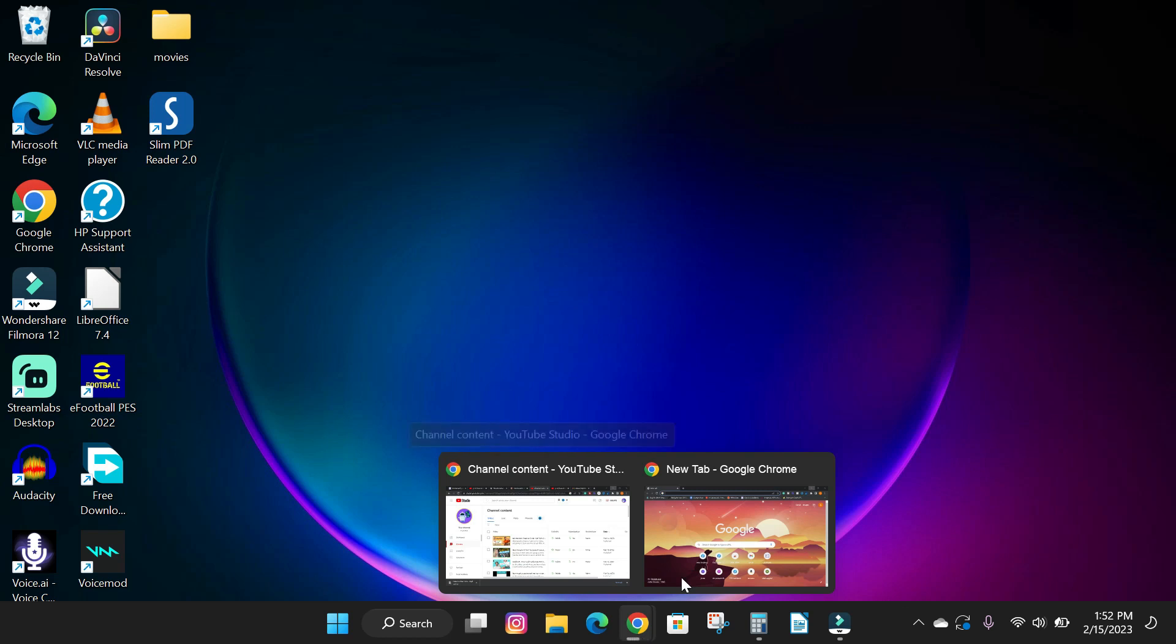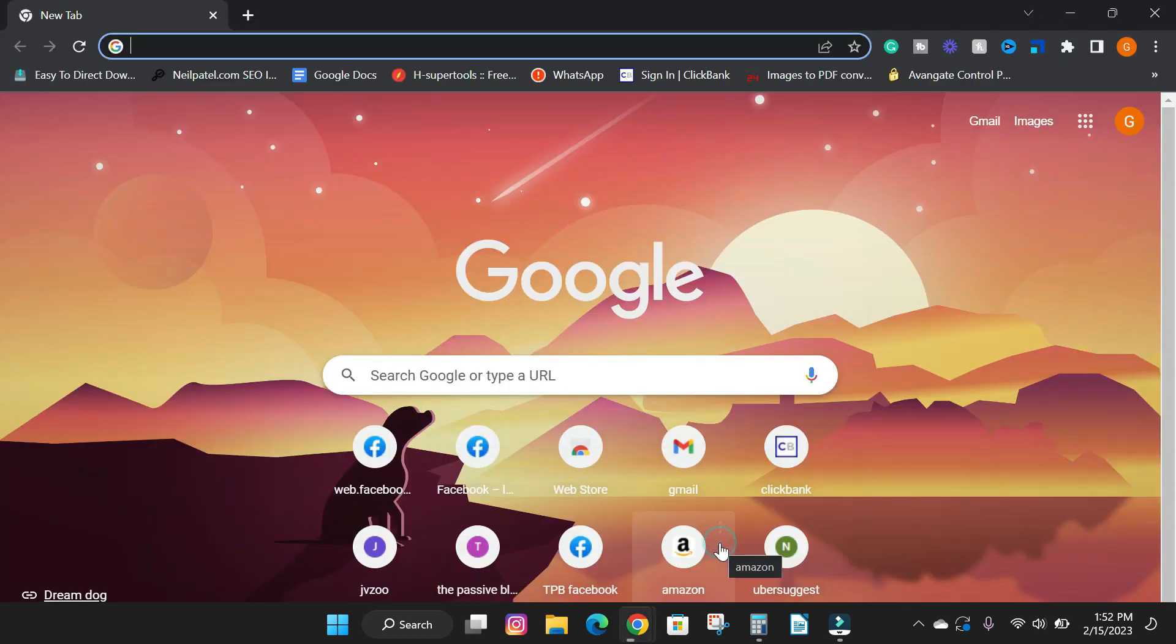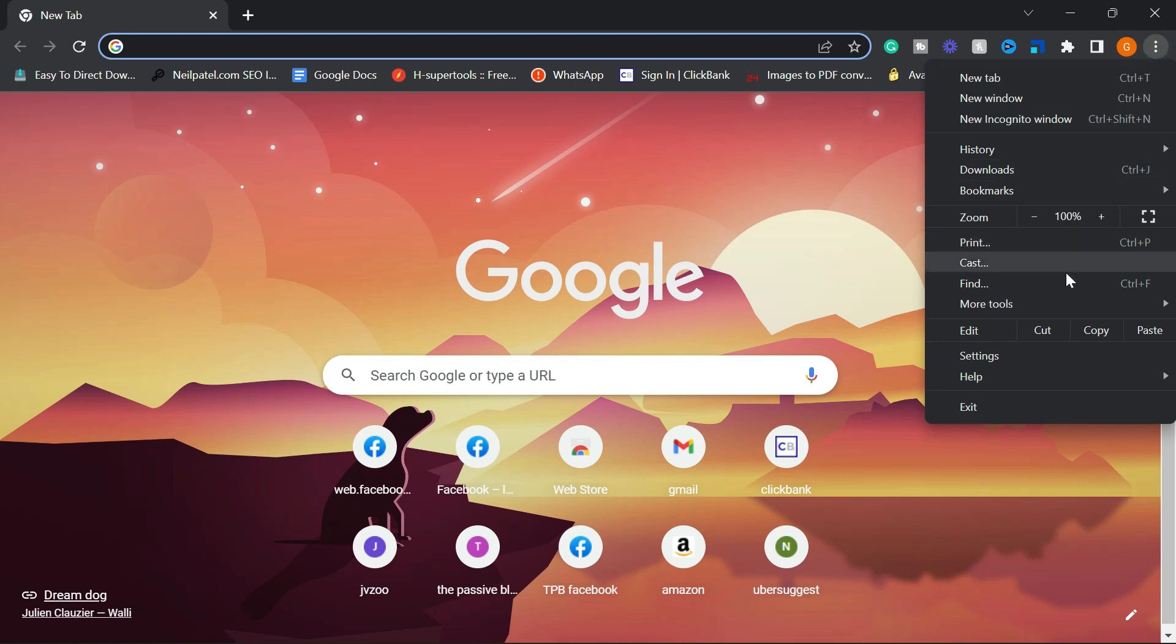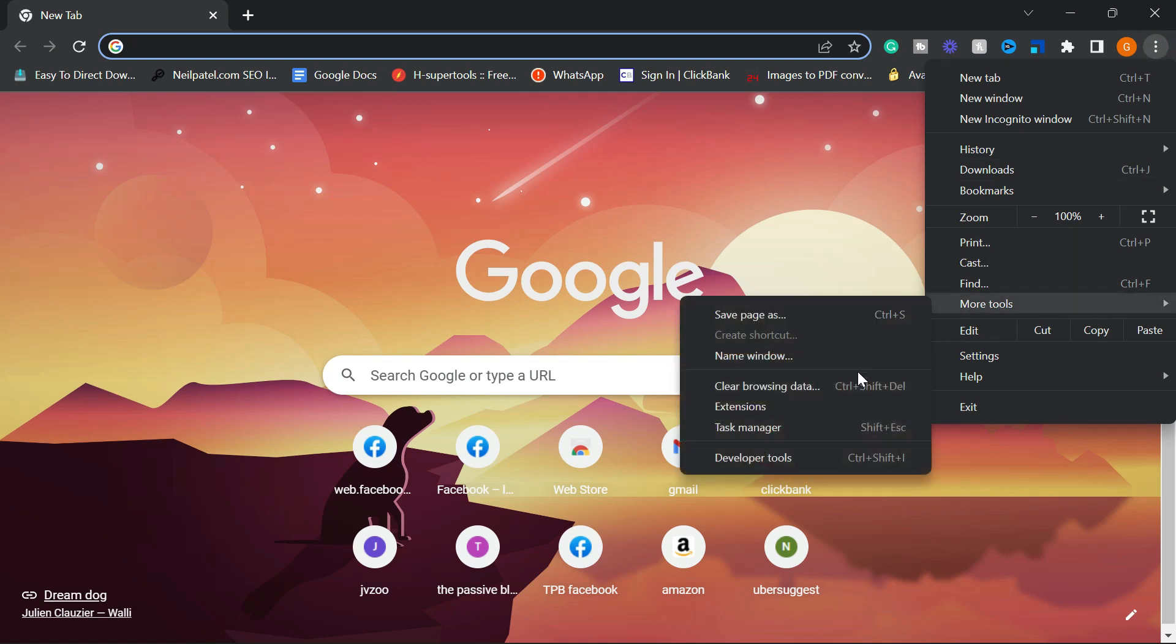So I'm going to be using Google Chrome for this tutorial. Open up Google Chrome, on the right corner, click on the three vertical dots, and scroll down to more tools.